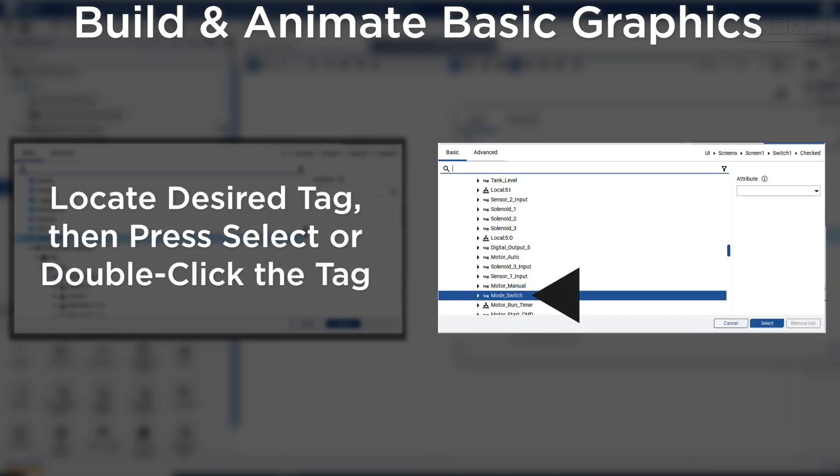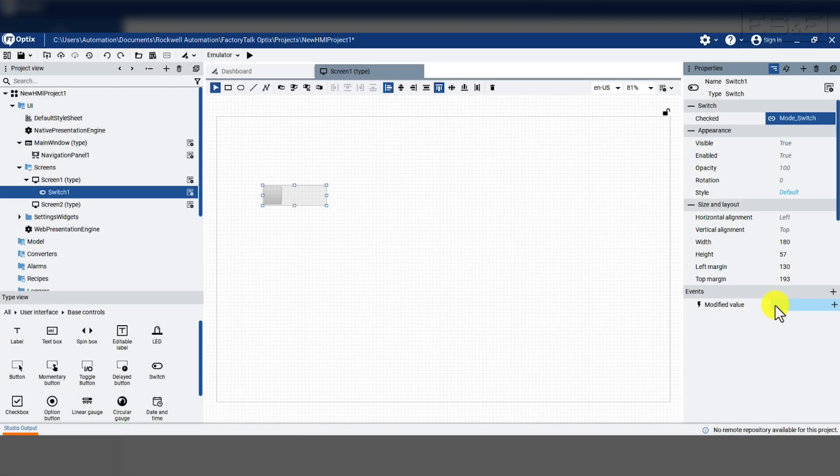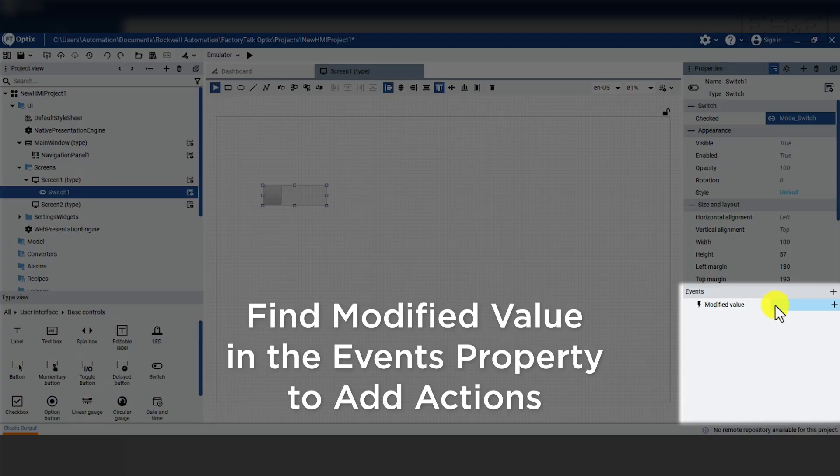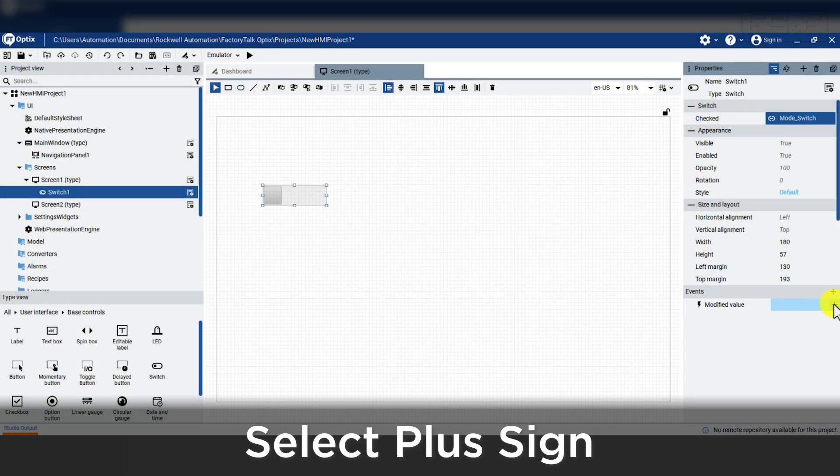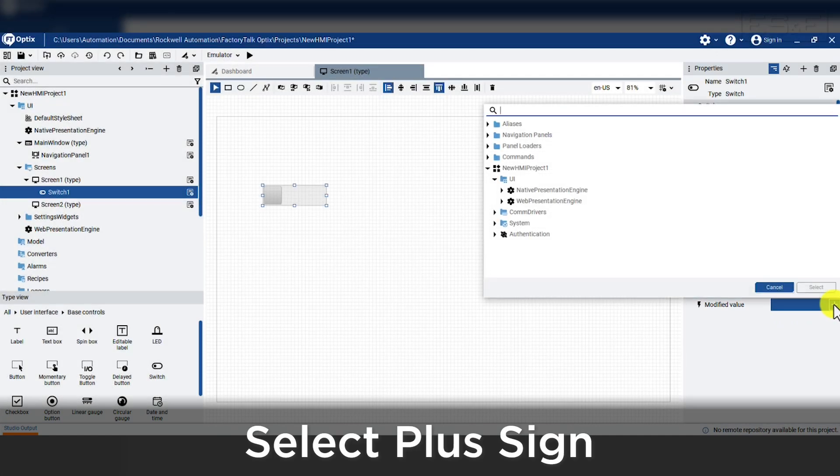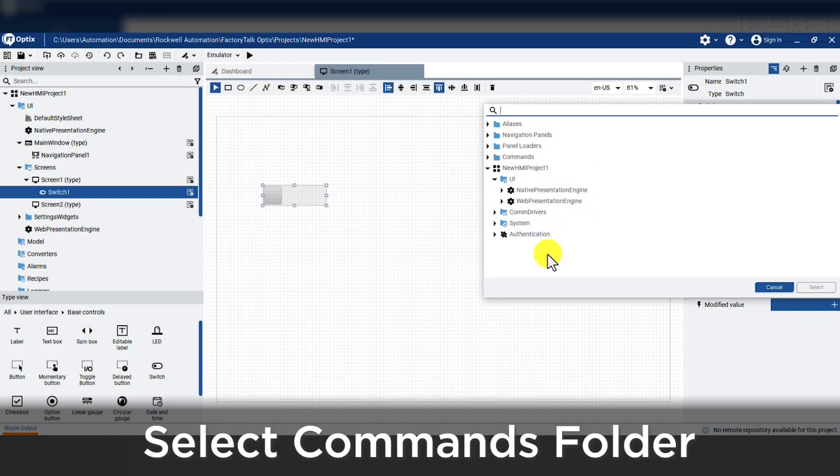Then we will need to find the tag called mode switch and press select or double click it. If we want to add additional actions, we need to look at the bottom section for events and then see the modified value which has a plus sign. Select the plus sign and a new search window will appear. We will then open that to the commands folder and the variable commands and pick toggle.